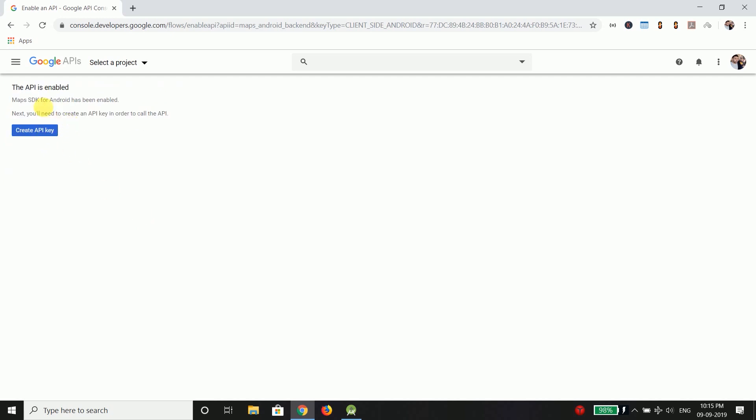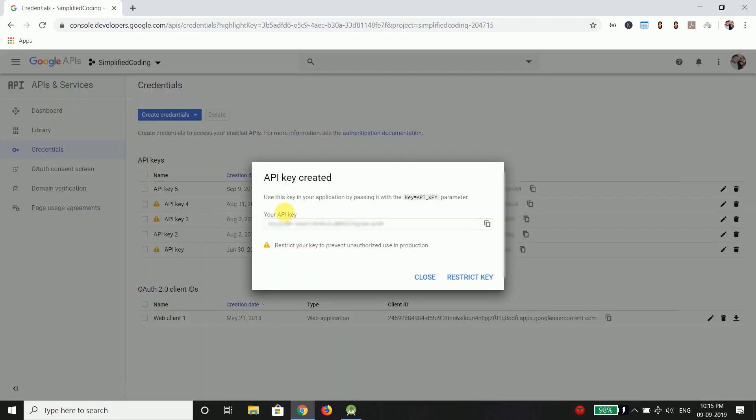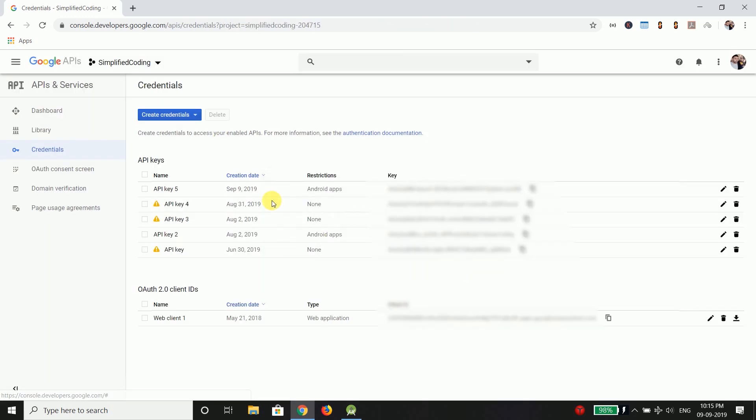And then you need to click on create API key. Now it will give you an API key. This is your API key. So copy this API key and close this dialog box.